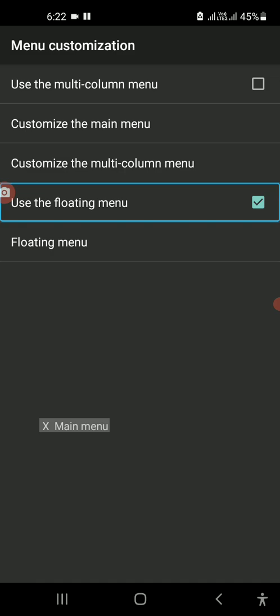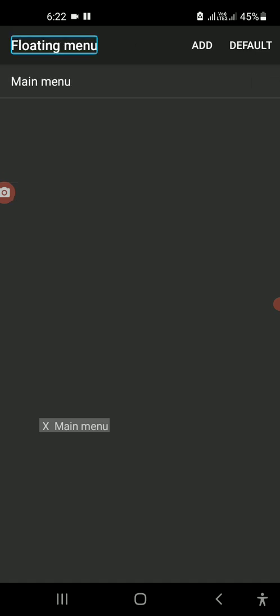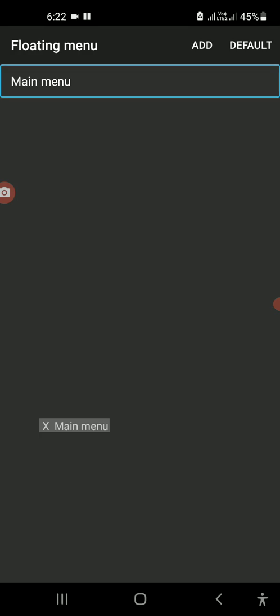The floating menu is like this — this is the recording. The floating menu is like that. You can see the main menu and floating menu. The main menu is the function of the function.